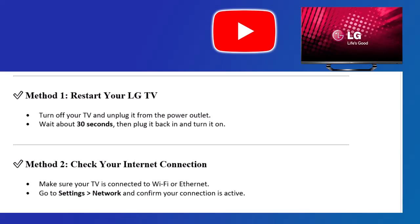Method 2: Check your internet connection. Make sure your TV is connected to Wi-Fi or Ethernet. Go to Settings, Network and confirm your connection is active.